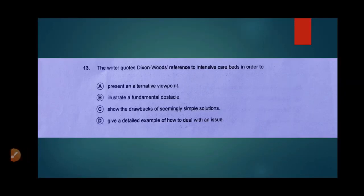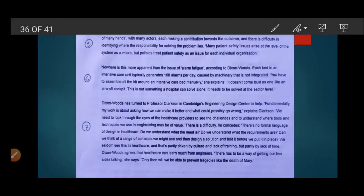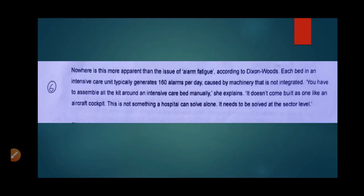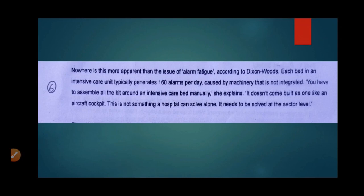Question number 13: the writer quotes Dixon Woods' reference to intensive care beds in order to... Let's look at the paragraph. Nowhere is this more apparent than the issue of alarm fatigue, according to Dixon Woods. Each bed in an intensive care unit typically generates 160 alarms per day caused by machinery that is not integrated. You have to assemble all the kit around an intensive care bed manually — it does not come built as one like an aircraft cockpit. This is not something a hospital can solve alone; it needs to be solved at the sector level.